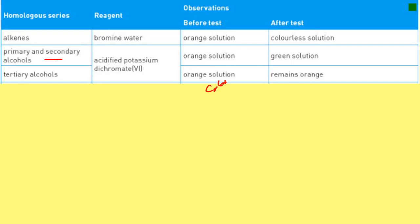When it reacts with primary or secondary alcohols, it goes to chromium 3+, which is green in colour. So that orange to green colour transition tells you that it's either a primary or secondary alcohol — it doesn't tell you which one. But if it doesn't change colour and you do know that it's an alcohol, then you know it's a tertiary alcohol.